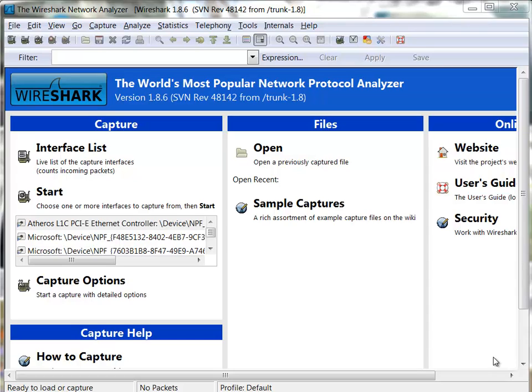Good day, it's Tony Fortunato from The Technology Firm. Today we're going to troubleshoot a web problem that I was able to recreate in the office. This is actually a pretty good little exercise to go through.